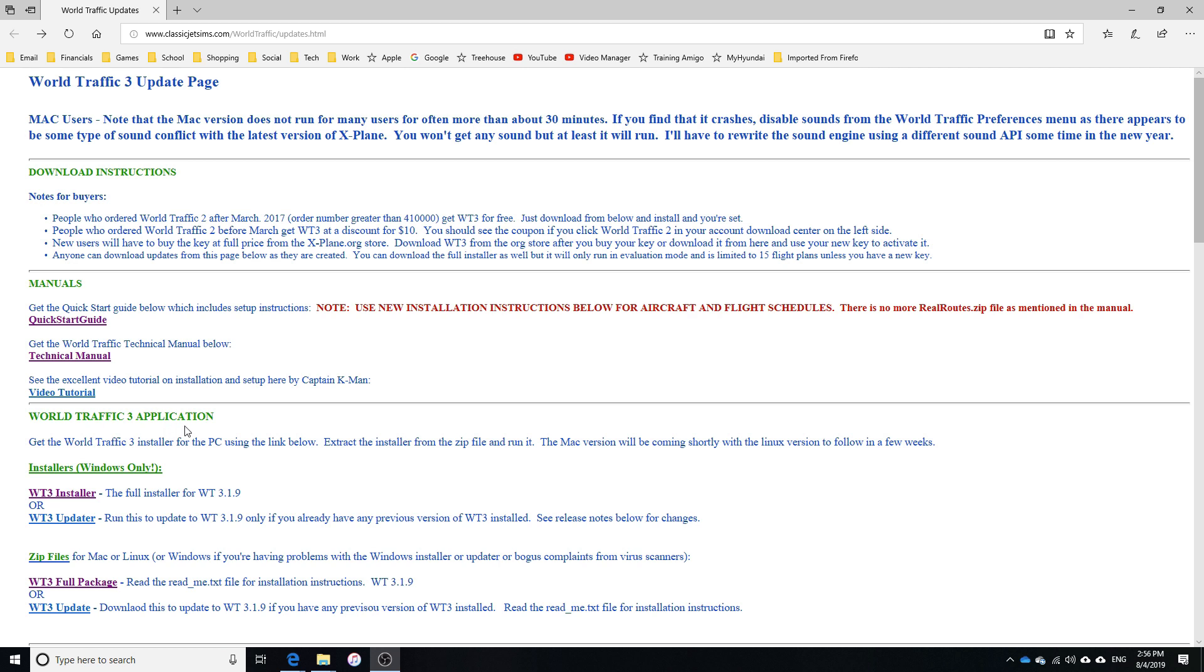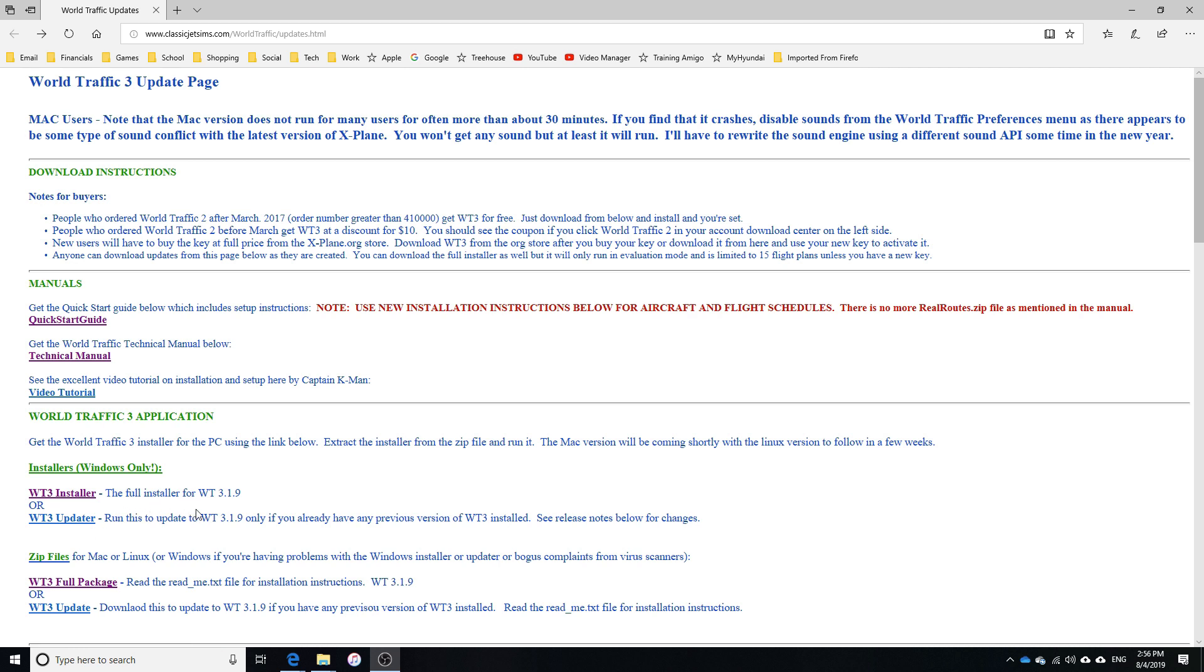So for Windows only, you can install the installer, which will be an .exe file which should install everything for you in the appropriate folders. This might not always work. And then if you just need to update to 3.19, which is the latest version, you can just run this .wt3 updater which is also an .exe file.